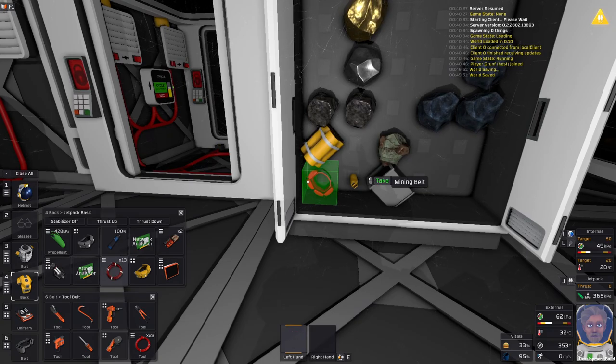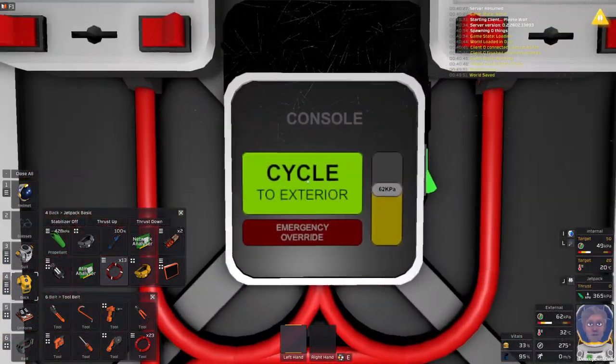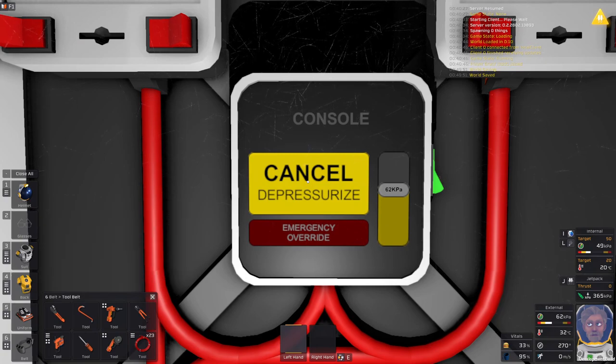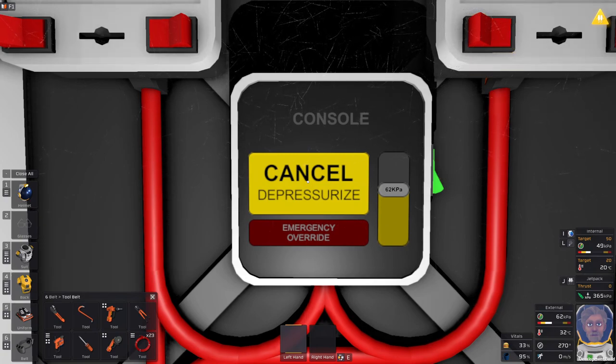So yes, we will be building those two today and then we will be comparing them, how they fare against the small ones, the upright wind turbines that we've been using thus far. Alright, so without further ado, let's cycle to exterior and let's go get set up.